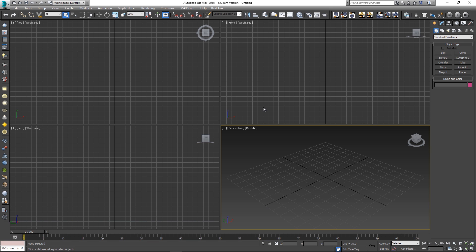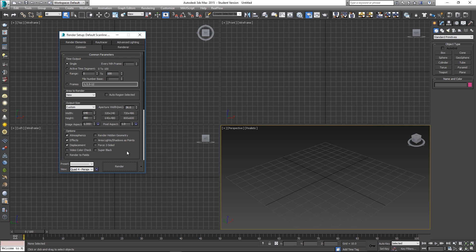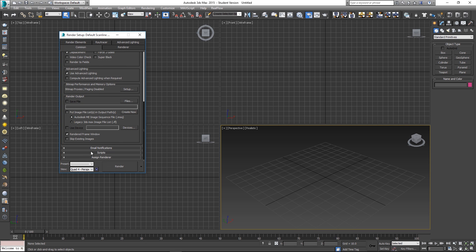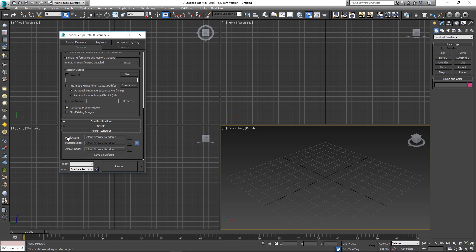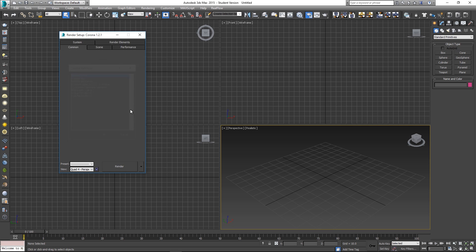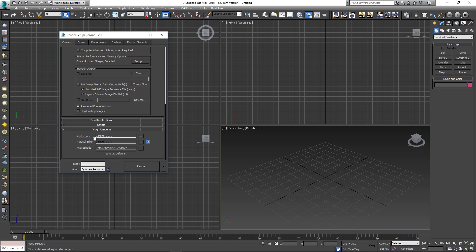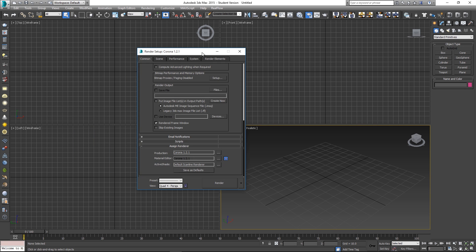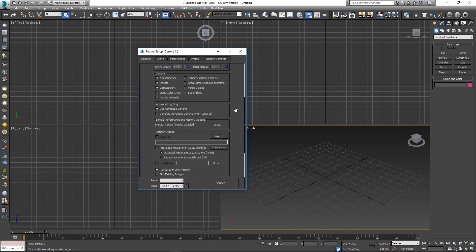So let me just show you guys a quick overview. First of all I'm gonna go to rendering, render setup and I'm just gonna scroll down all the way, go to assign renderer and I'm gonna set my production renderer to Corona. I'm using version 1.2.1 and let's just set my output resolution to HD.